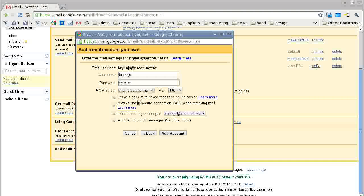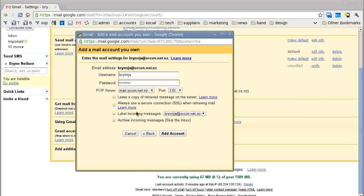That's the POP server name. You can leave a copy on the server - I don't want to do that. You can also configure other options, but I'm just going to click 'Add Account.'